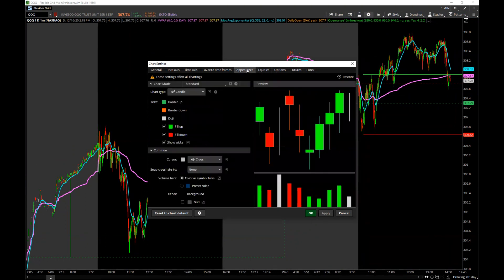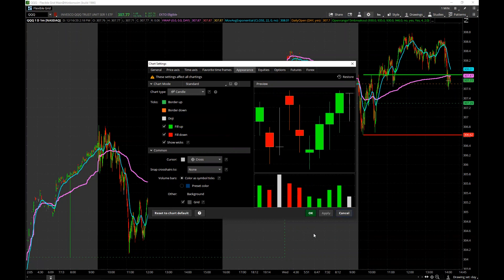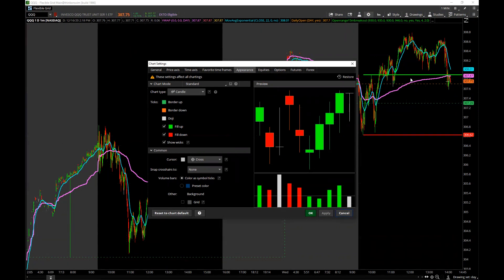Under the Appearance tab — people ask how my candles look a certain way. You can fill up your candles, fill the down candles, change colors, and add a grid to the background. Just hit Apply and you've got a grid laid over the chart, or take it off and leave it blank, which is what I prefer.